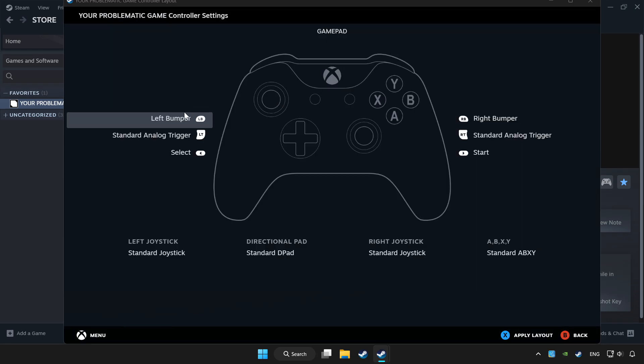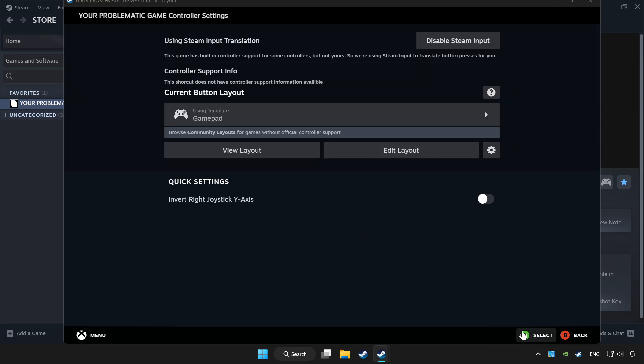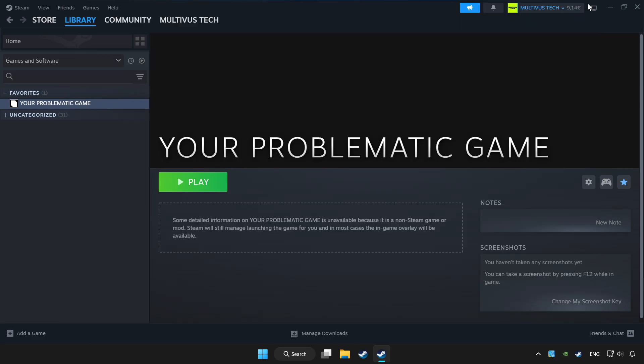Set your controller settings and apply them. Go back and play your game.